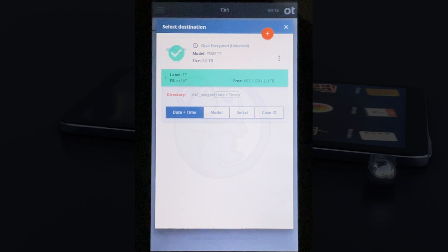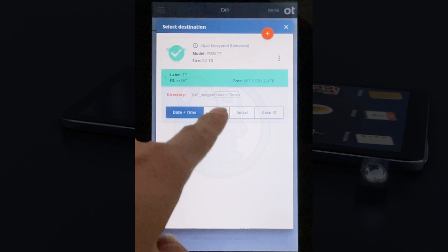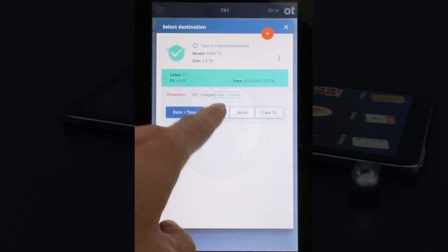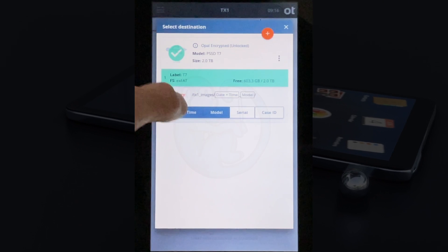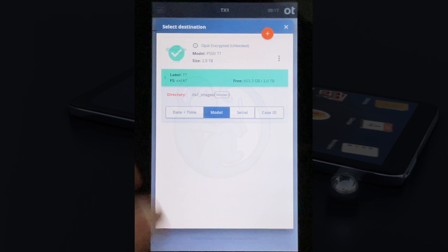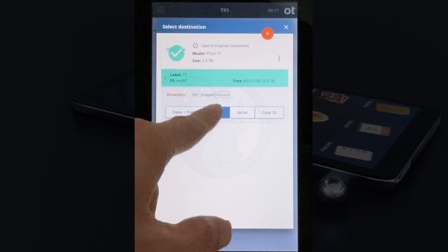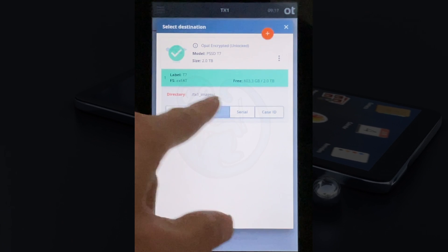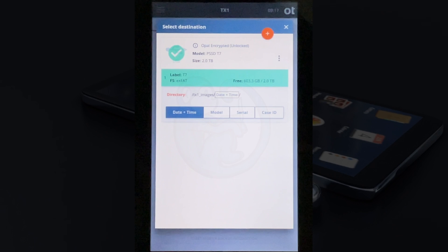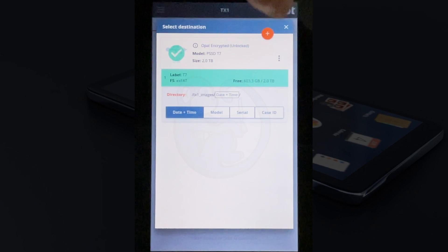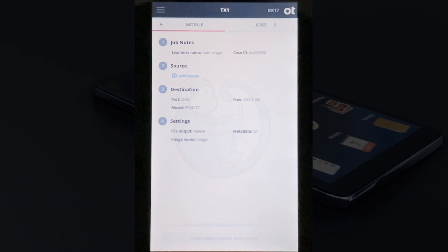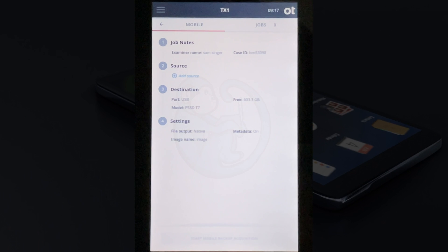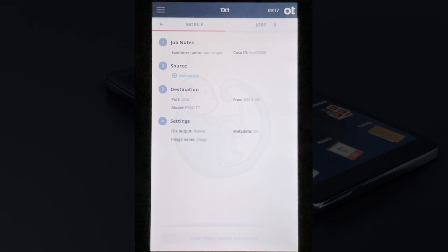I can choose the naming scheme of the output folder with any combination of date and time, the model, the serial number, and/or the case ID. I'm just going to leave it as the date and time format. Now let's go back to the second section here where I can add a phone.